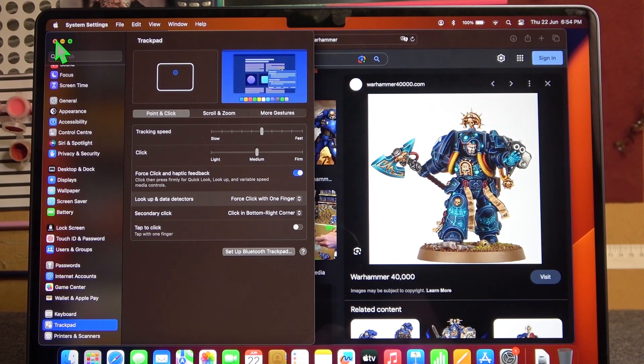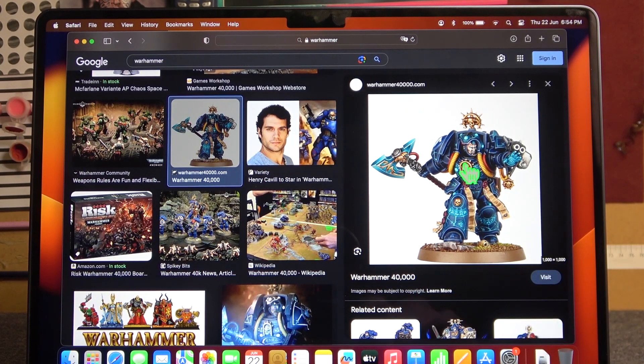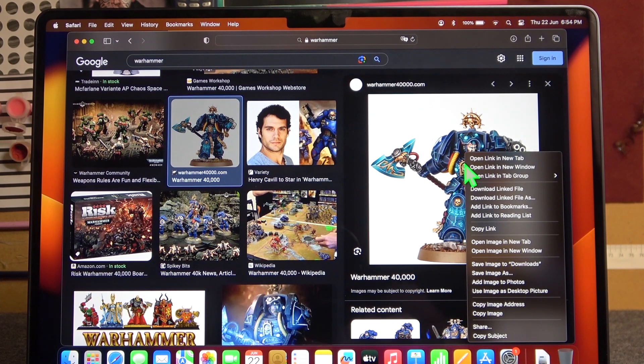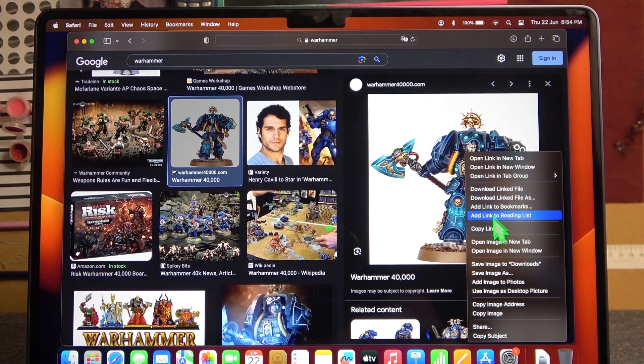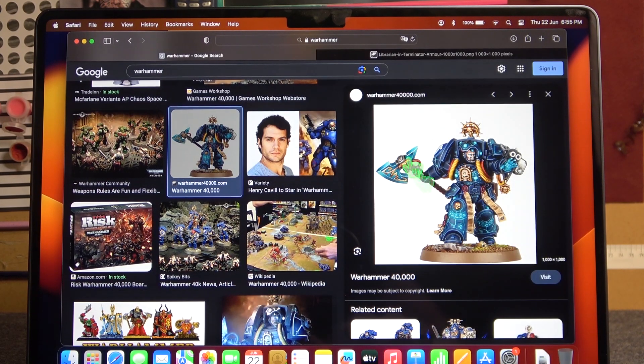Now, moving on, use the secondary click and now let's open it as an image in a new tab.